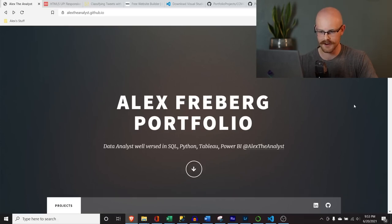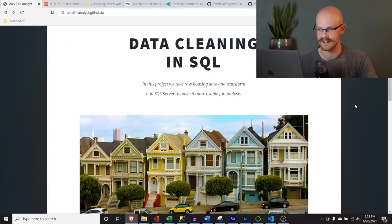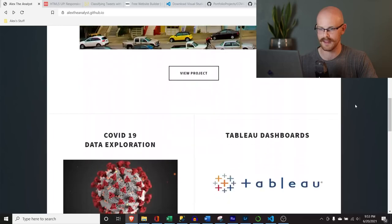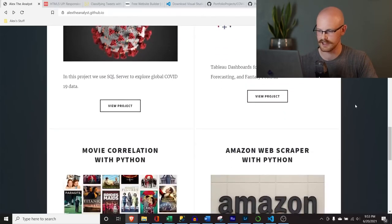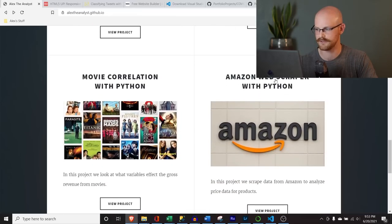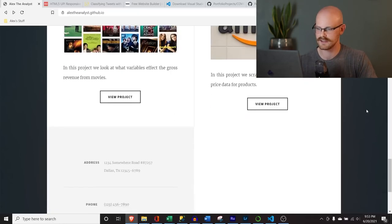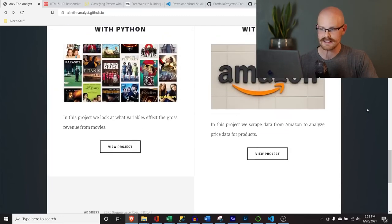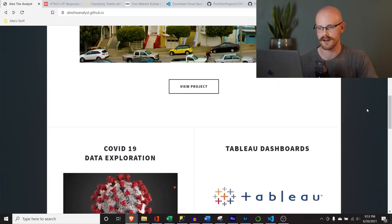It has this little header and you can write a bit about yourself. Then these are our actual projects: data cleaning in SQL, the COVID data exploration, Tableau dashboards, and movie correlation with Python. This last one is a future video — I plan on doing a few more of these projects because I really enjoy them. There's contact information at the bottom. It's a really simple website and it gets the point across.